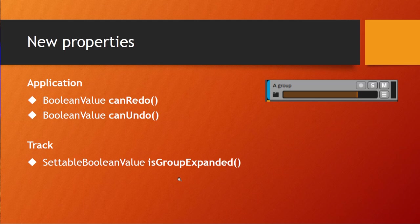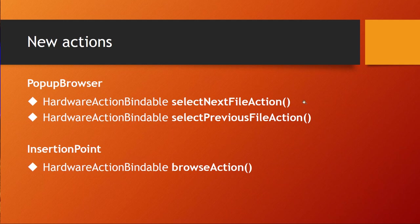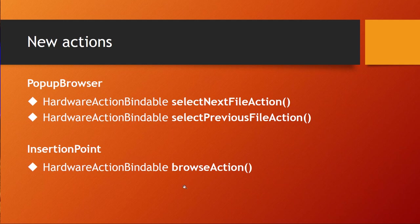Now there's also more actions popping up which you can use with the hardware API, which makes life simpler if you use this API. One is for the browser which allows you to select the next file and also the previous file.